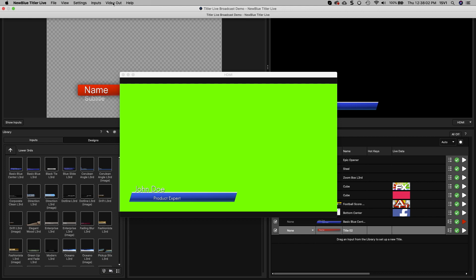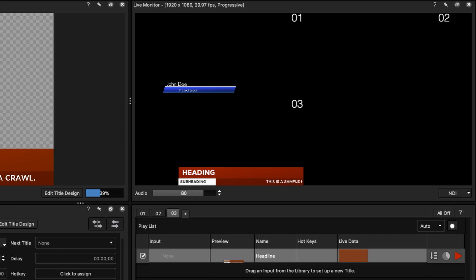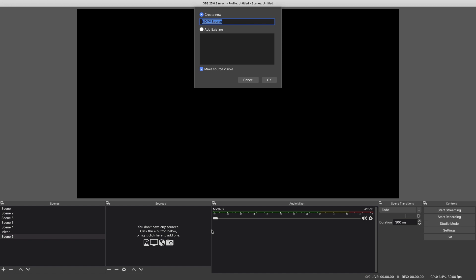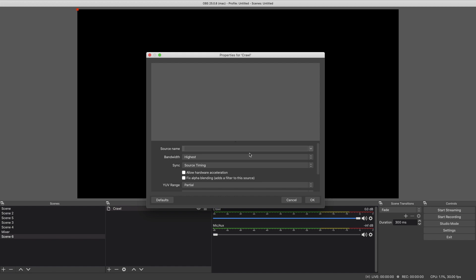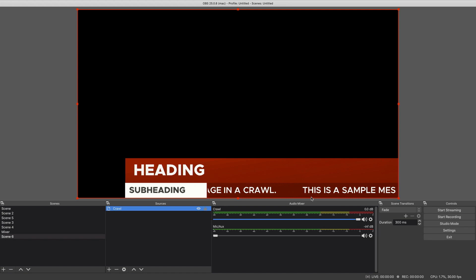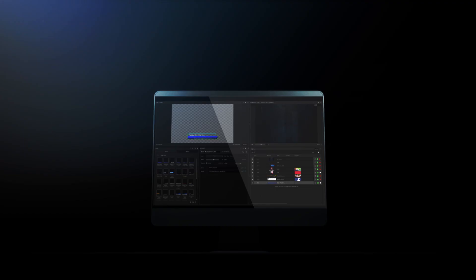If your switcher supports NDI, this is going to be your easiest option because NDI has an alpha channel and won't require any keying. Simply add NDI as a source, and you can send graphics over your network directly to your switcher. Since each playlist is an NDI output, we can have a multitude of NDI inputs to choose from on our software.